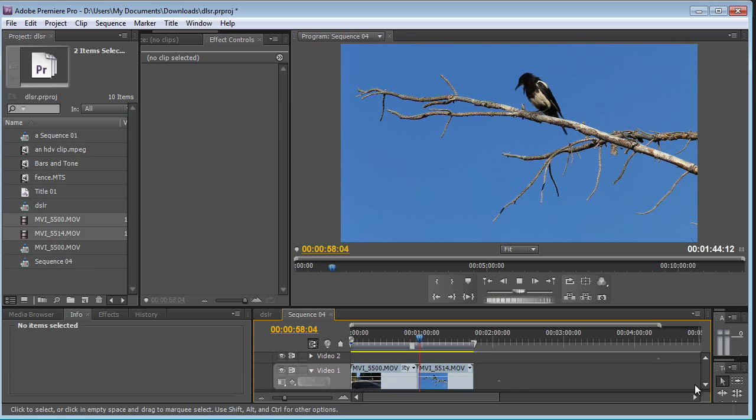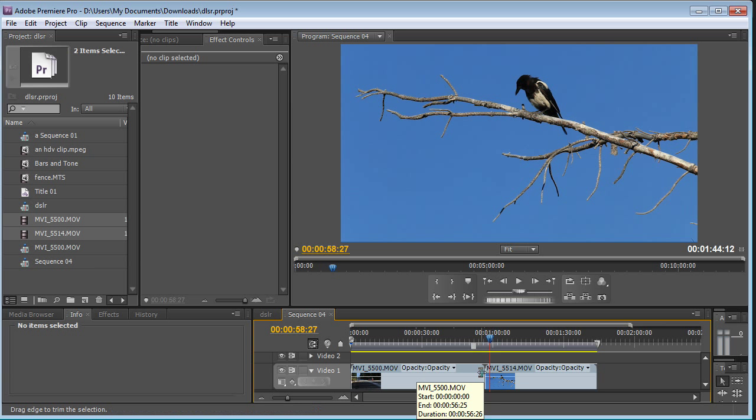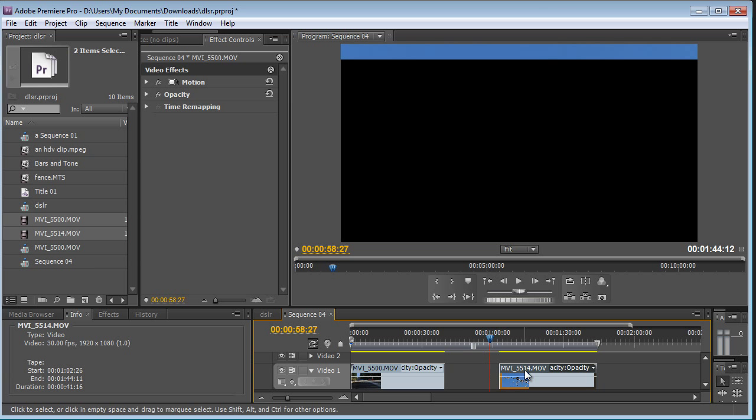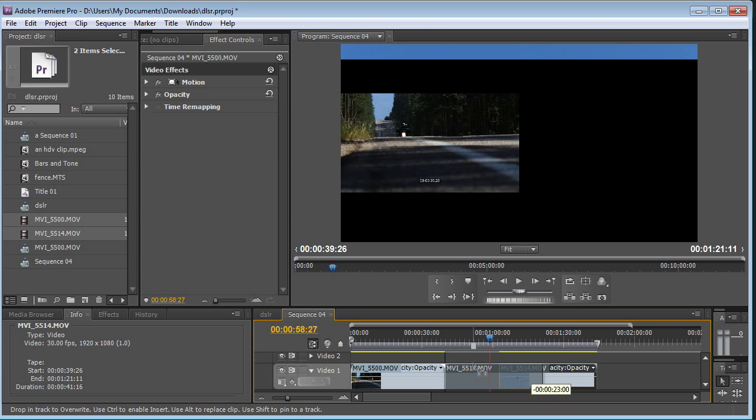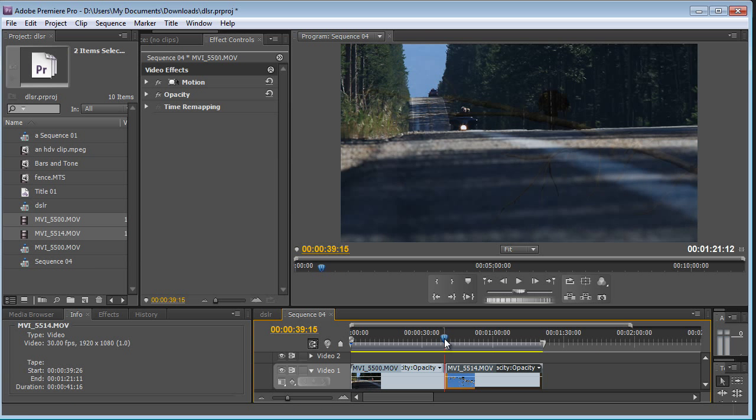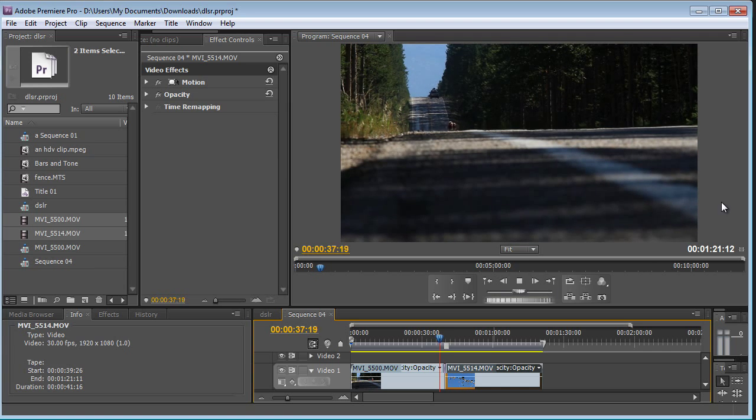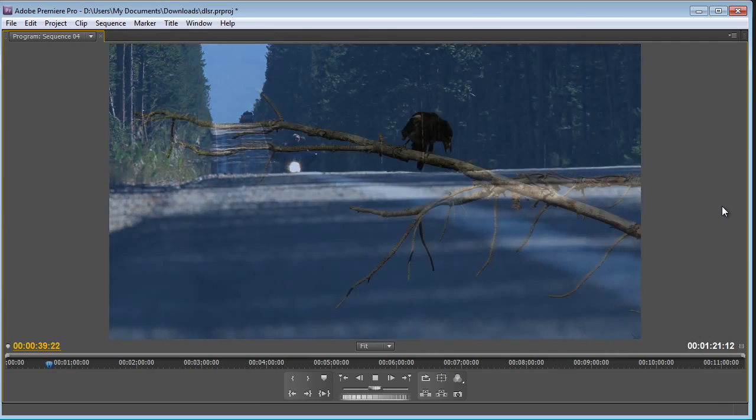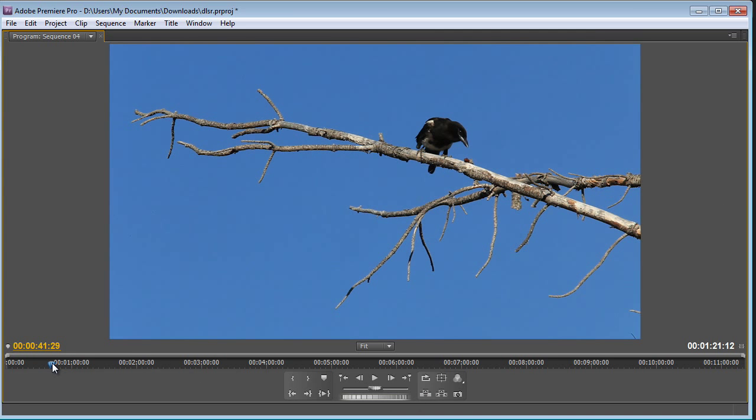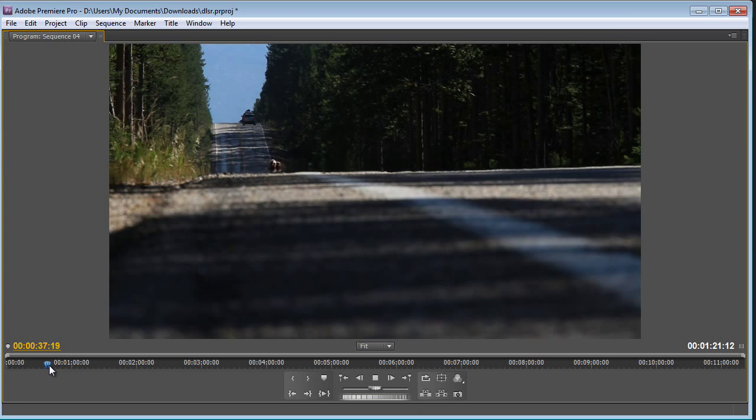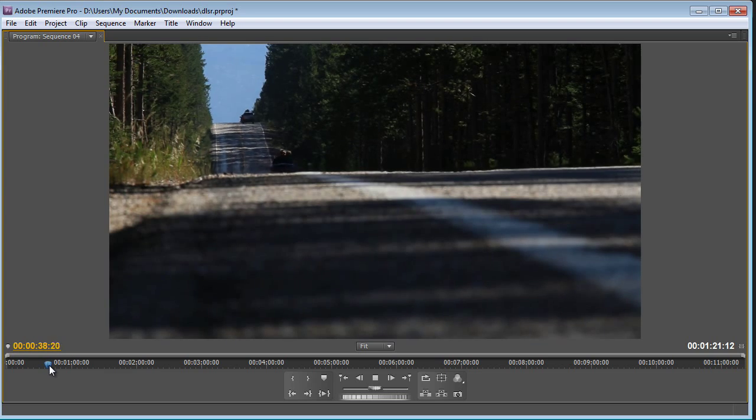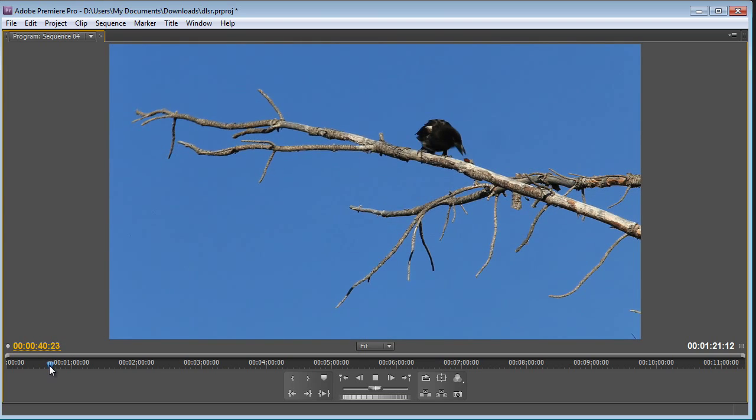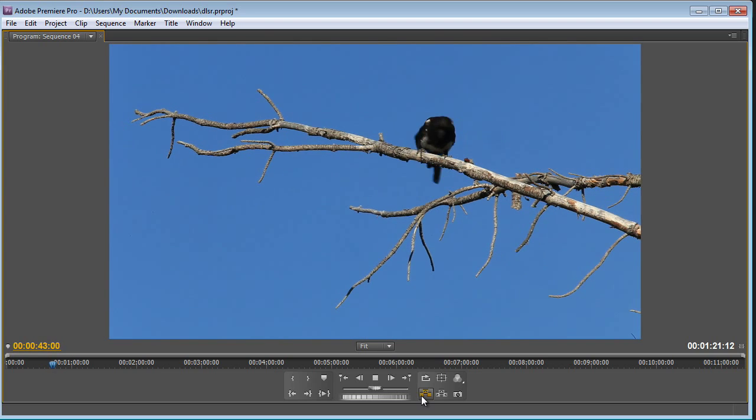I'll just throw a transition between these clips, give myself some tails and just control D to put a dissolve in there and I will go full screen. Oh, that was too slow. And that dissolve is nice and smooth.